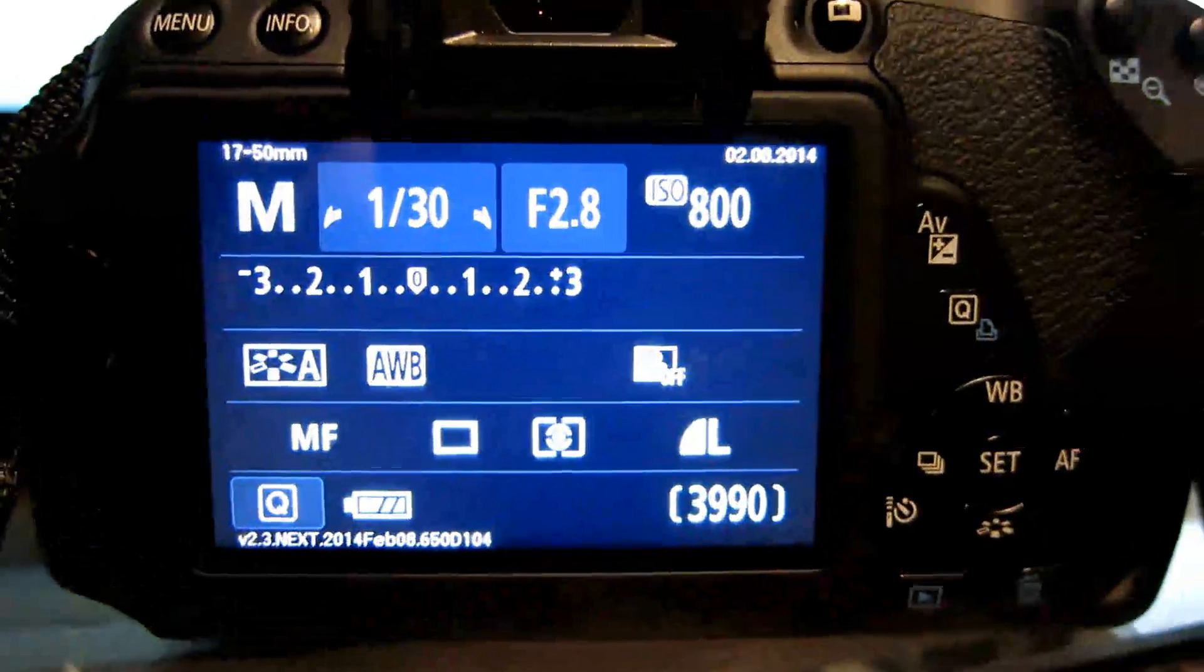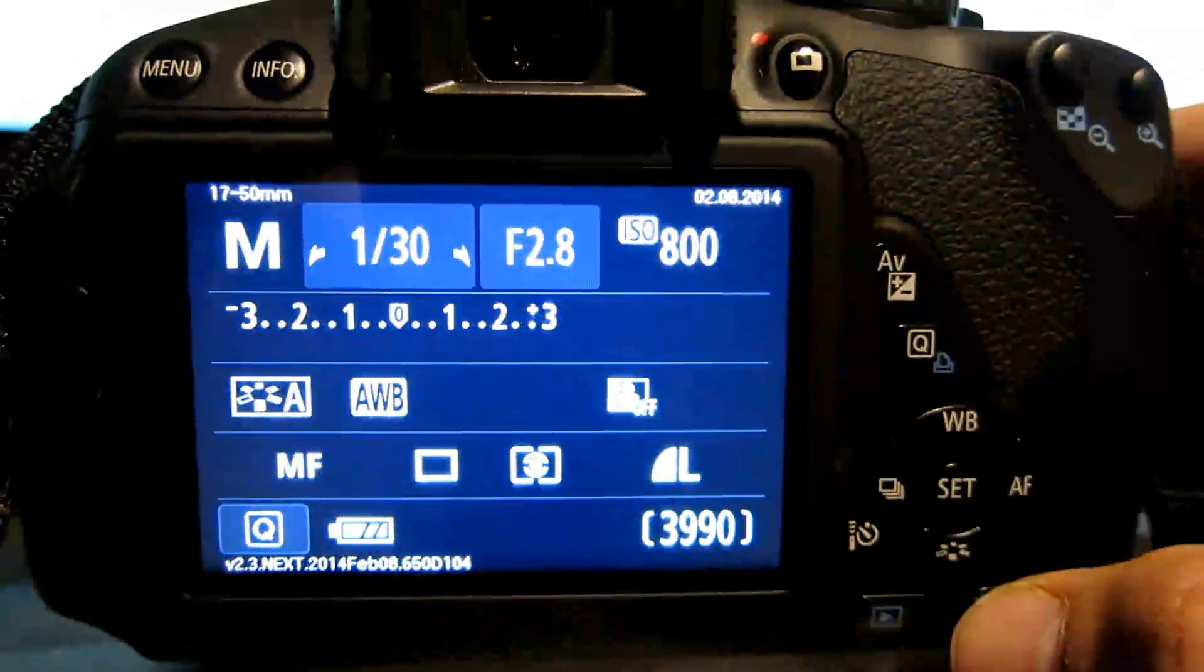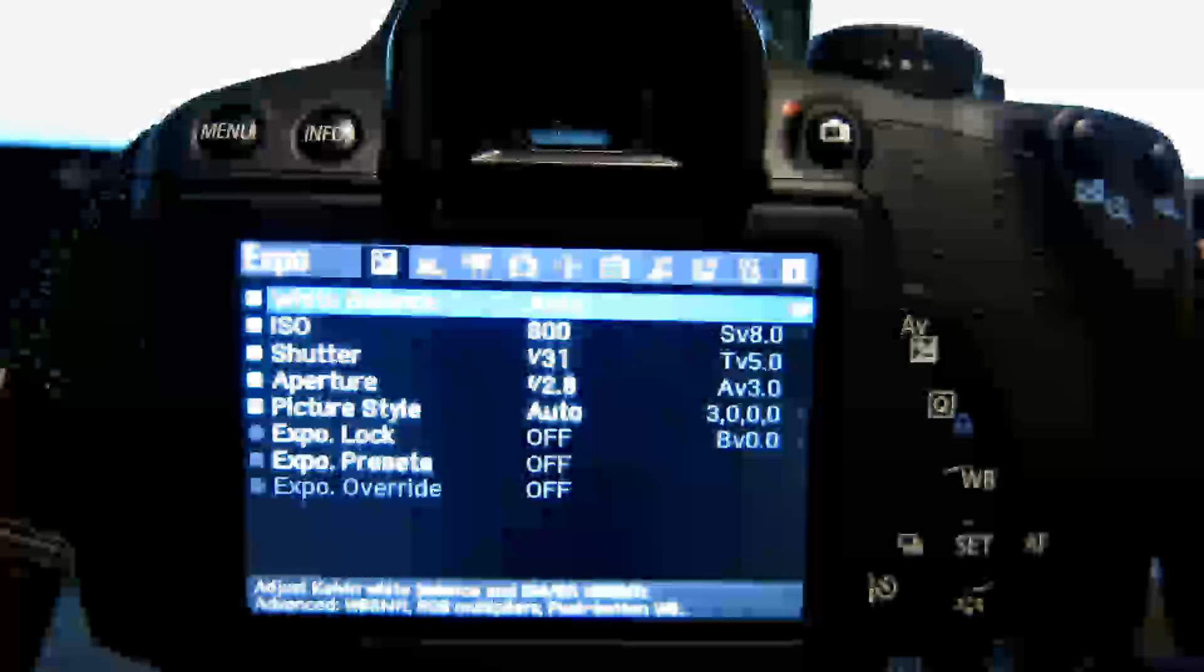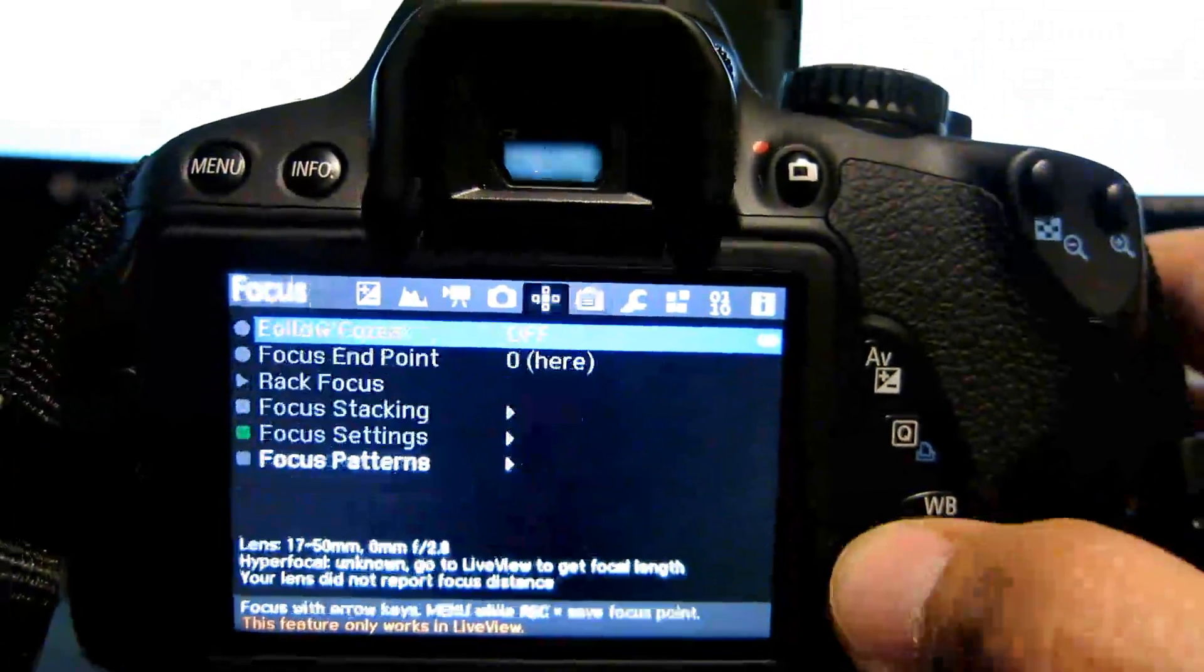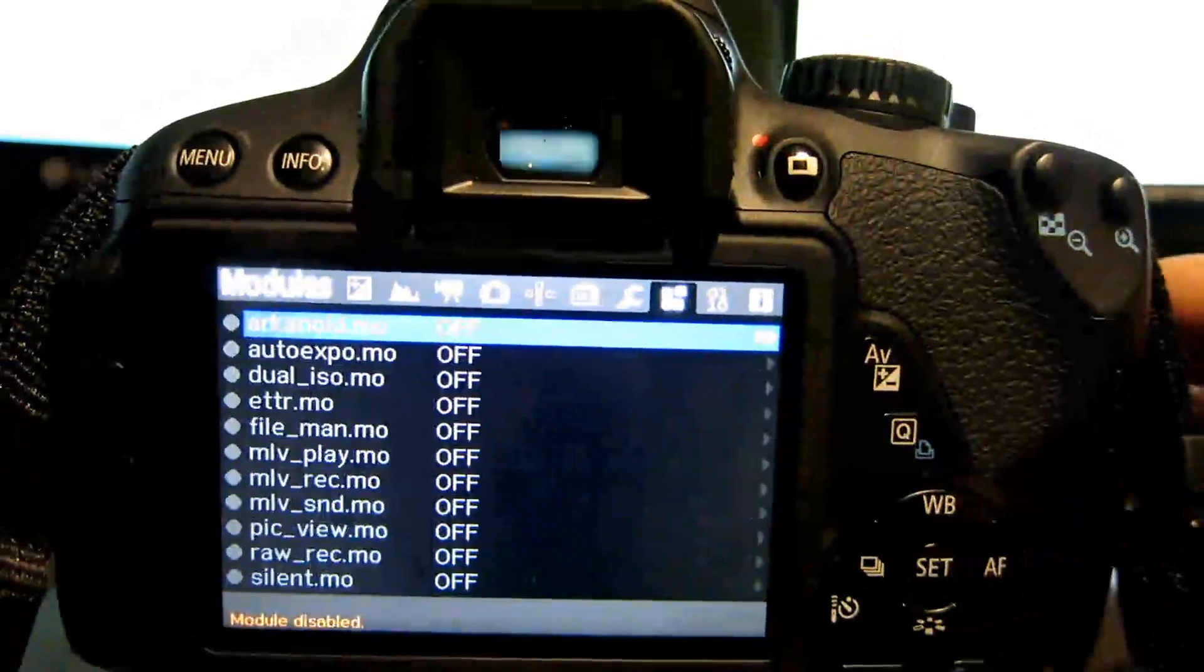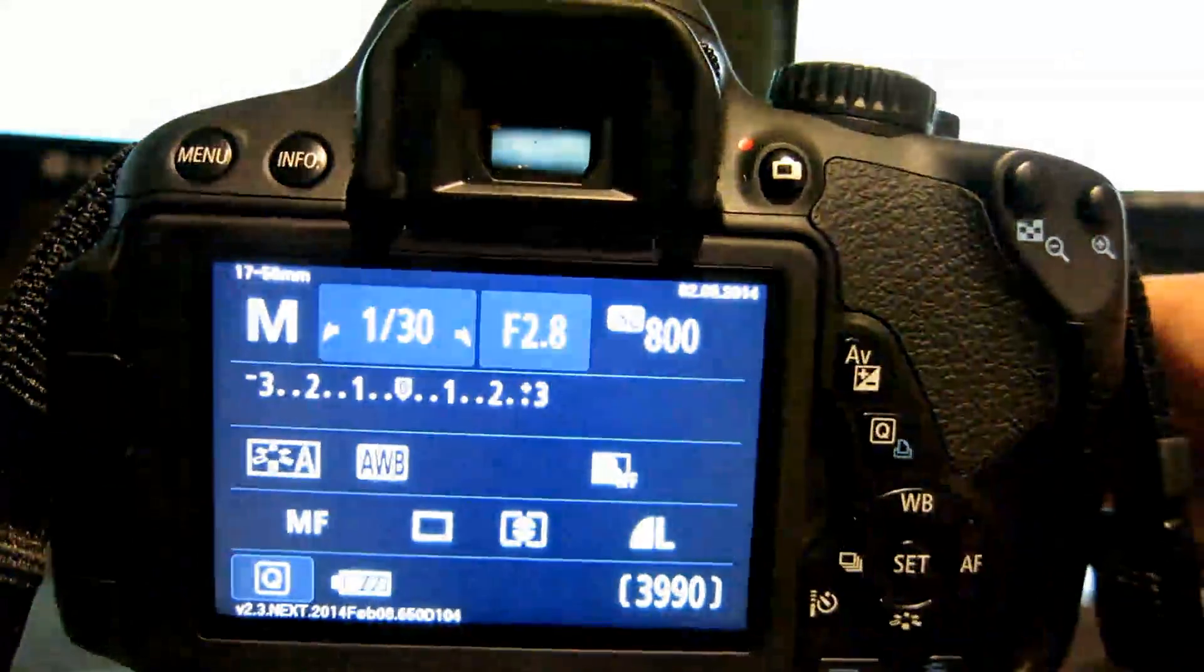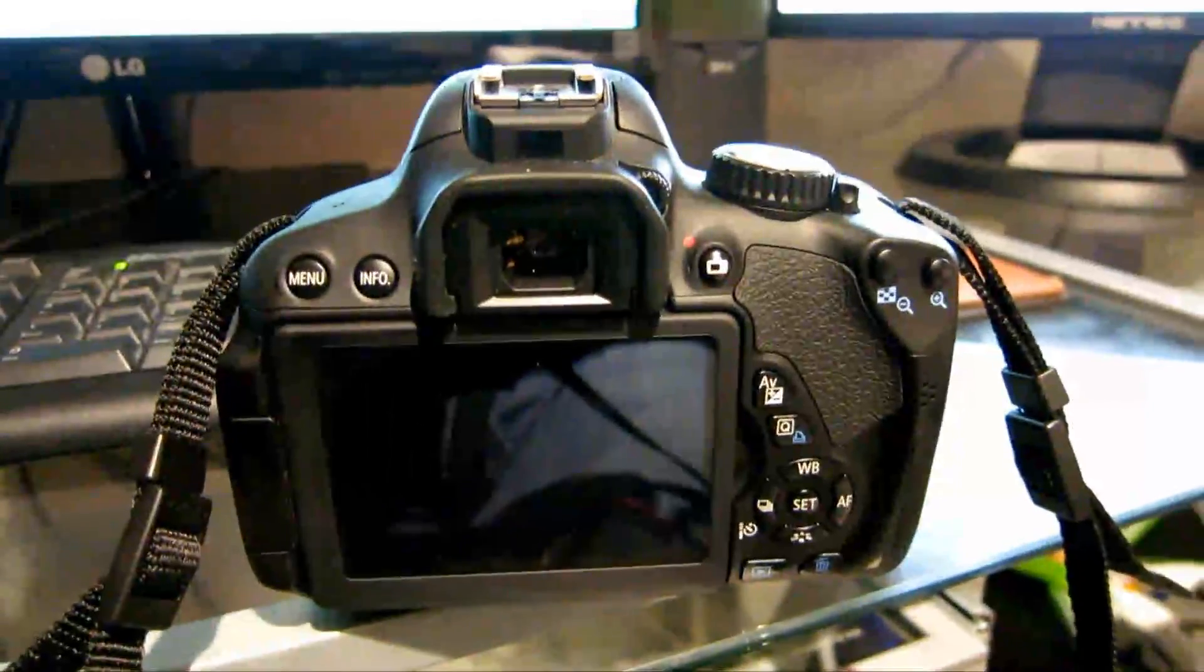Now in order to go into Magic Lantern mode, you have to press the Trash button. And it switches over. And now you can go through Magic Lantern's options in Video mode. And if you want to go back to Canon's mode, just press the Trash button again. That's how you flip back and forth.